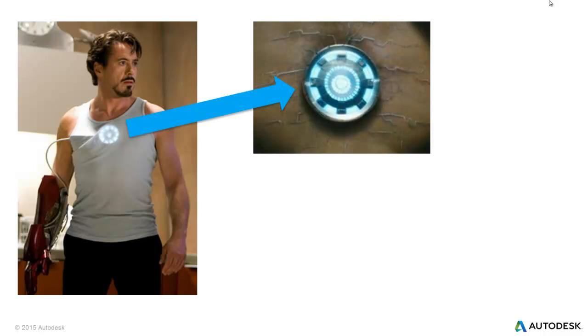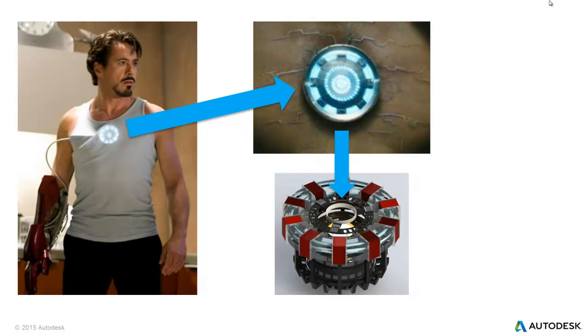You know, I kind of cropped this out to make it a little less gross, but there it is shoved into his chest, which somehow powers the rest of his suit and keeps him alive. And then to actually do a simulation on it, we need to model it in whatever CAD package it is you feel like using.